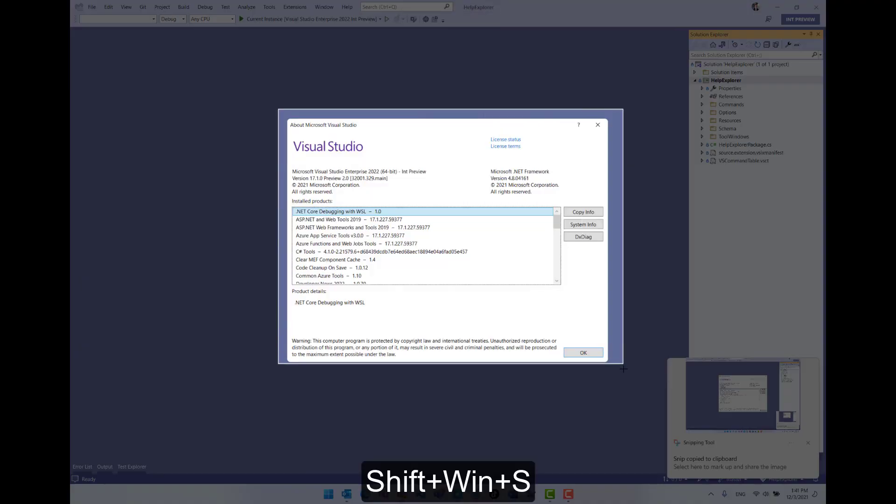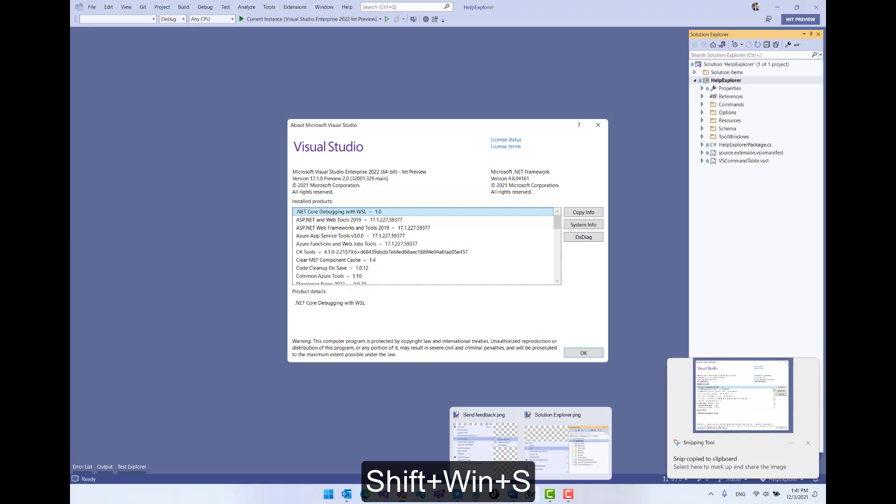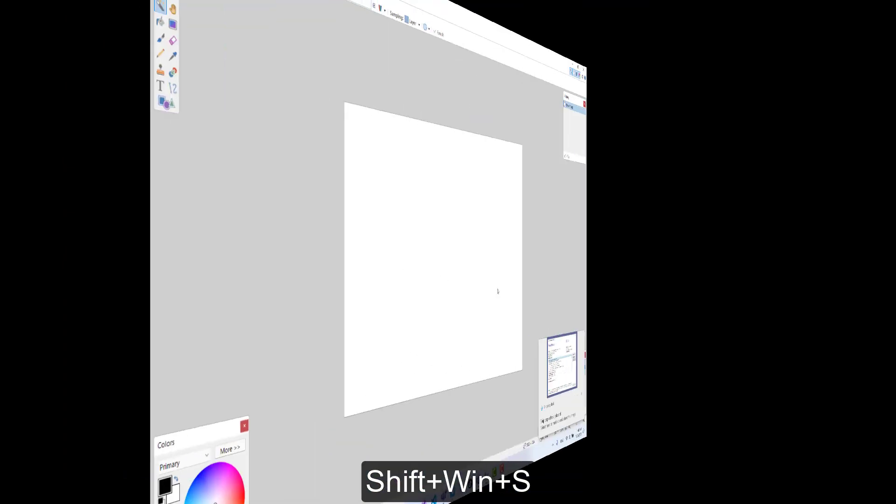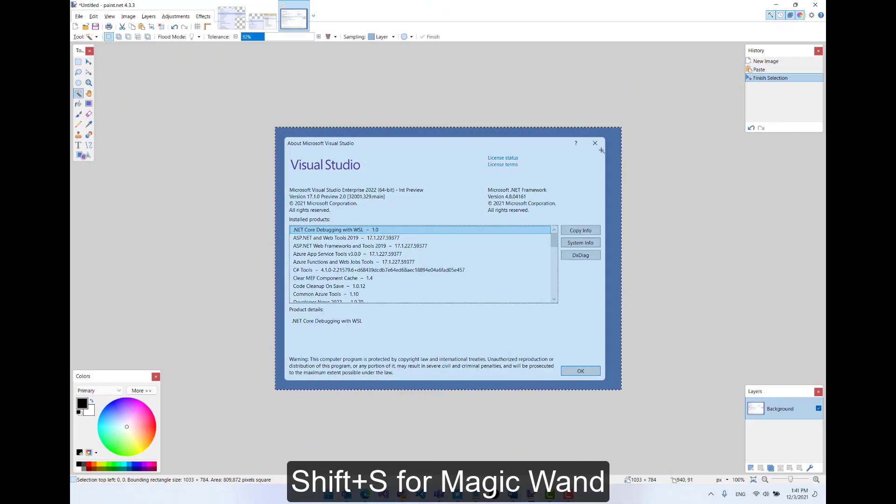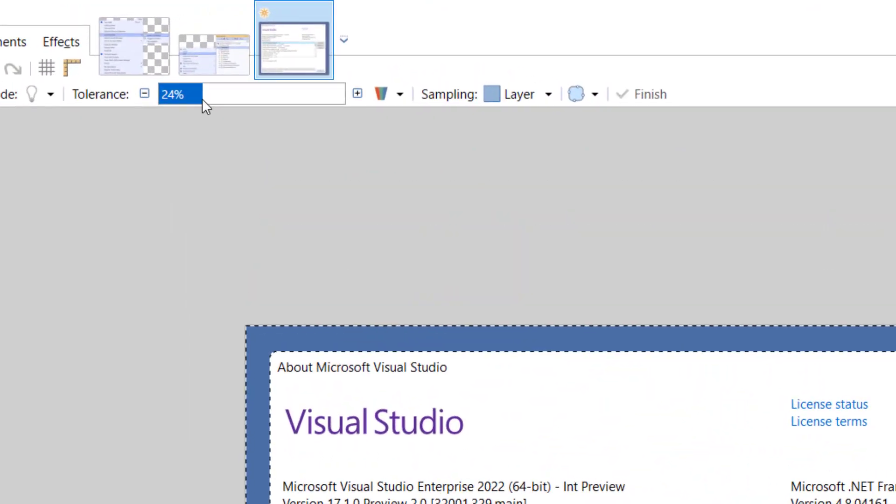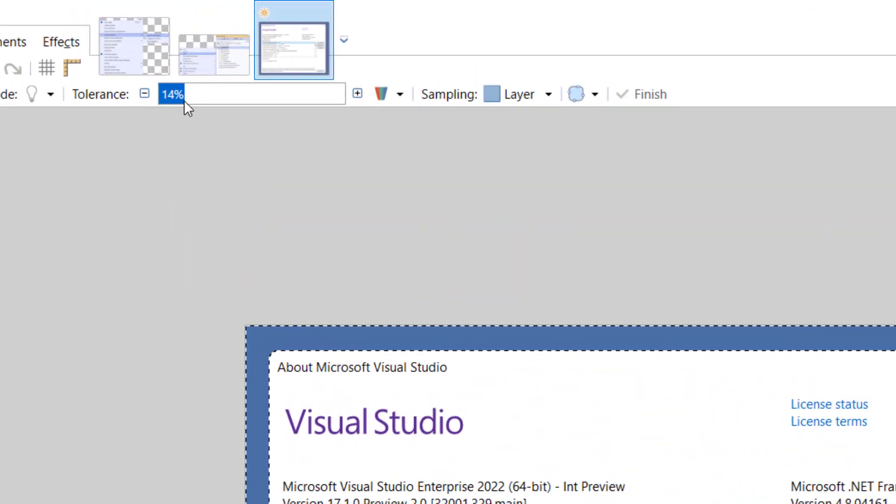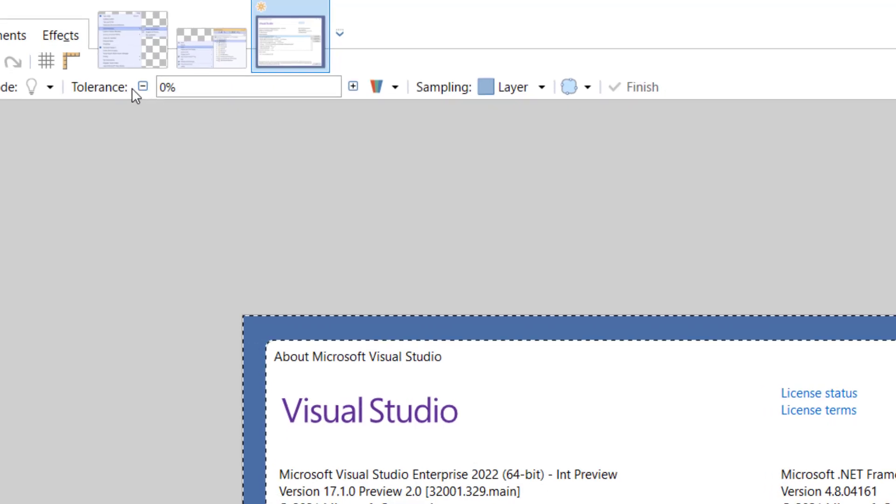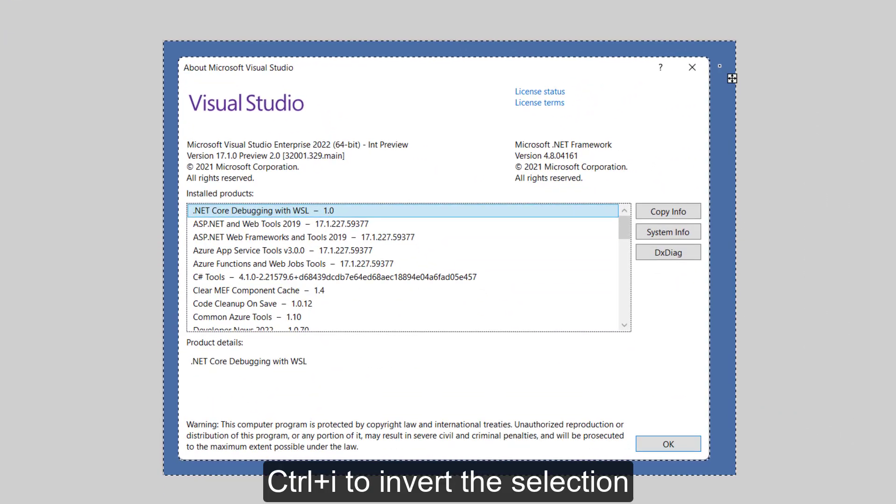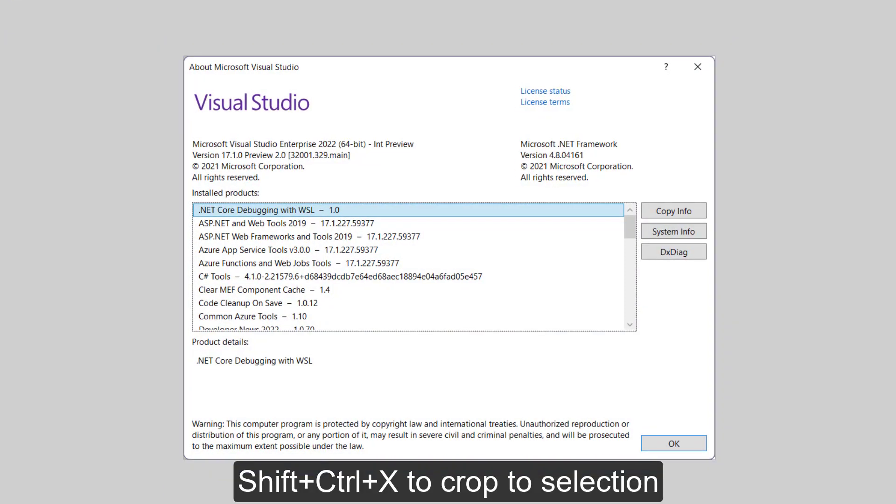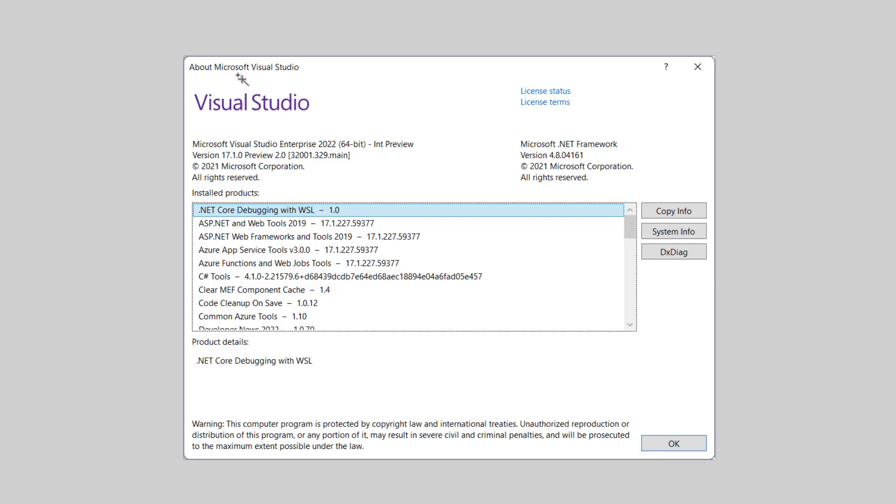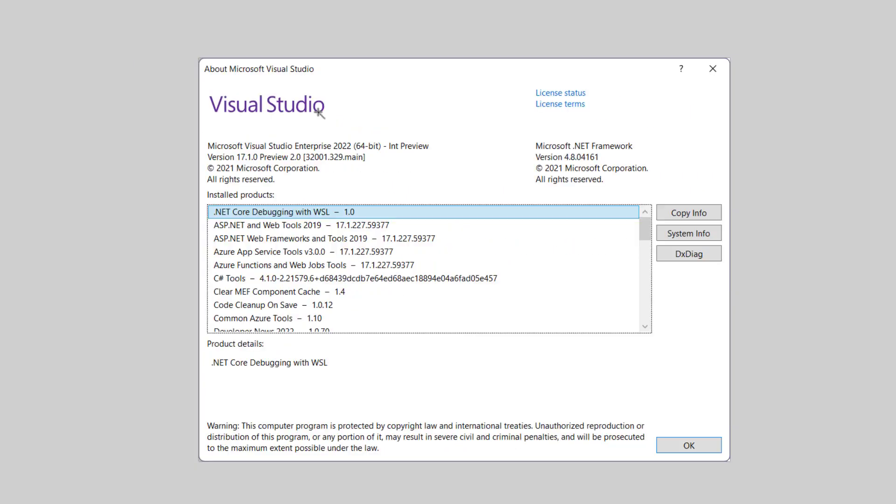We can now take our screenshot and copy it into paint.net. We're then going to use the magic wand to select the blue background and adjust the tolerance to make sure that we include the border of the dialog. We can then invert the selection and then crop to selection. And let's just zoom in to make sure we included the border. And we now have a clean modal dialog screenshot.